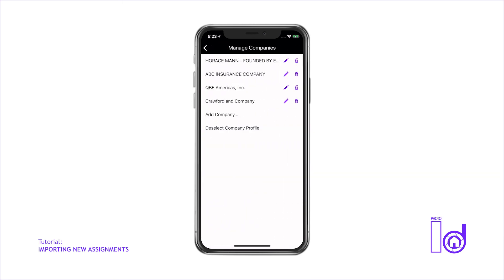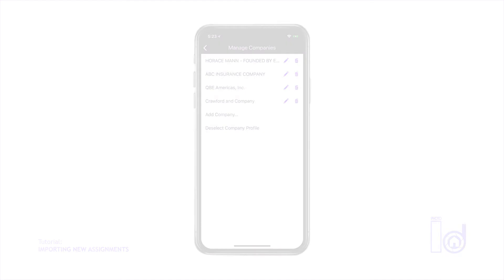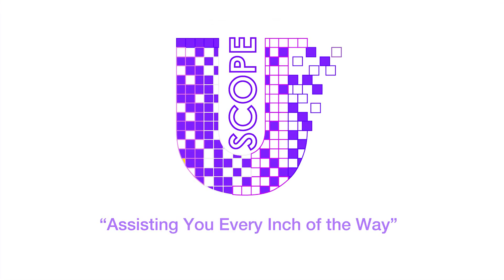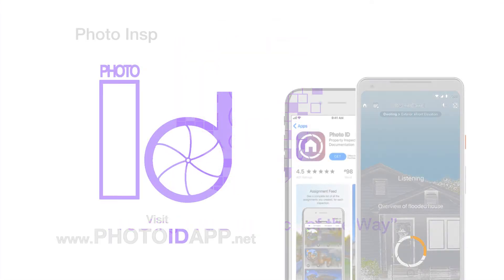Thank you for visiting. Uscope — assisting you every inch of the way.